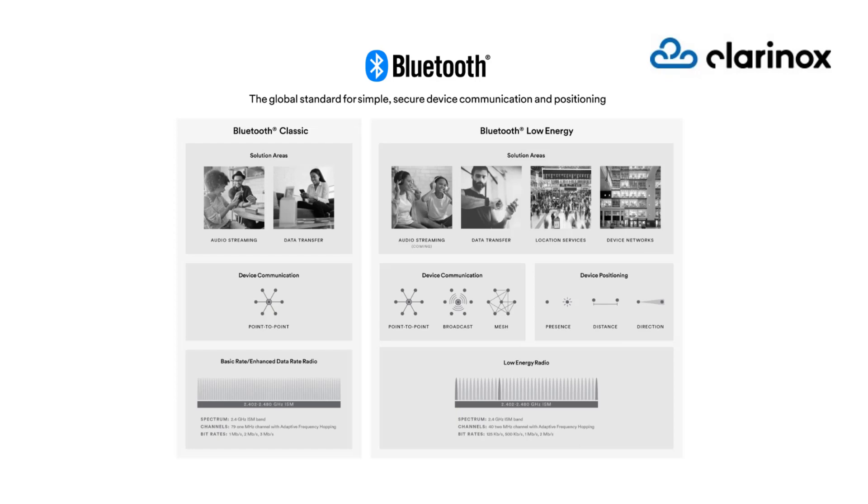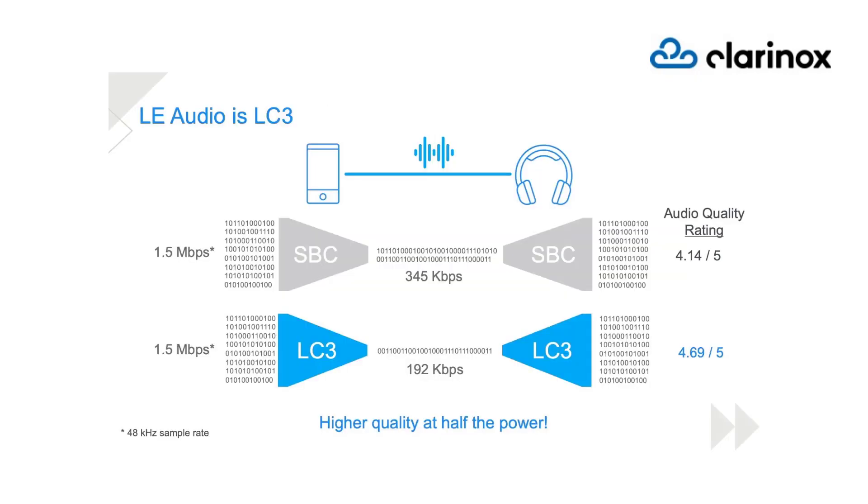Thanks to Bluetooth Special Interest Group, simply called Bluetooth SIG, to standardize the Low Complexity Communication Codec LC3.